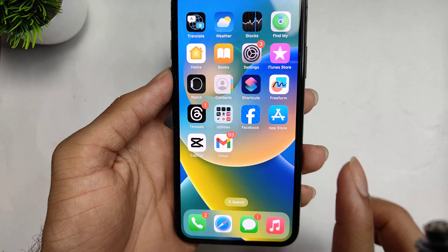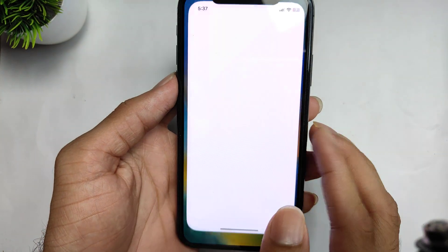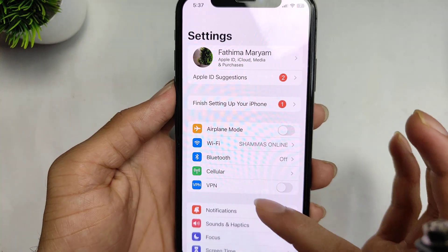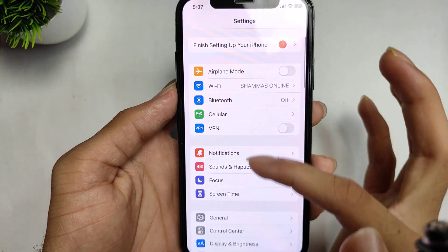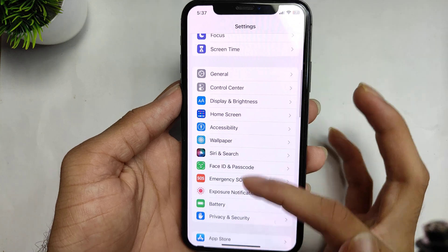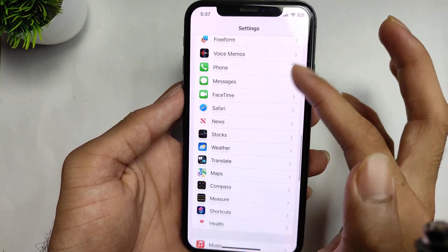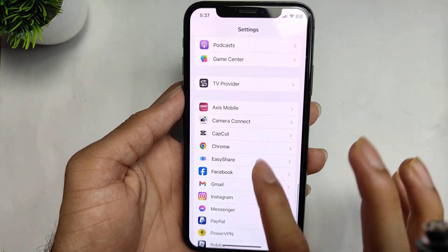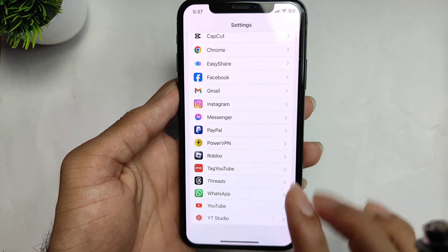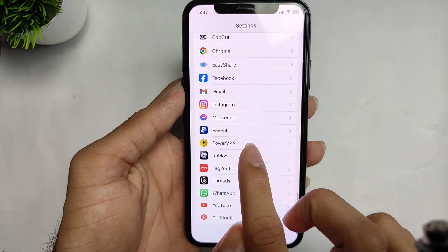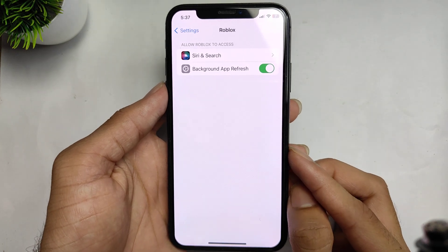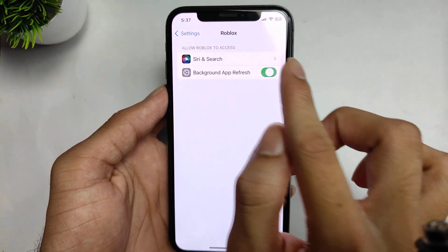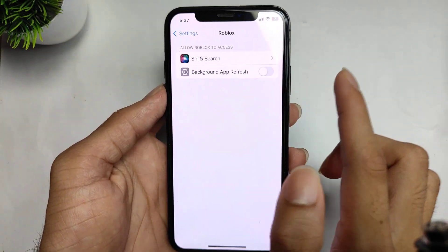First of all, you have to open your mobile settings. Go to the mobile settings and find the Roblox application by scrolling down. Click on the Roblox application and turn off the background app refresh, then turn it back on.